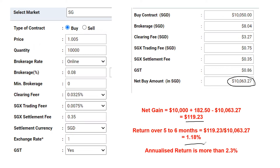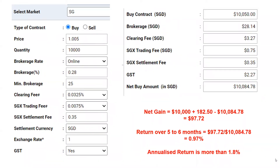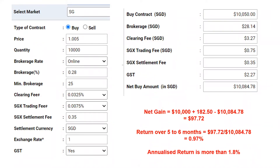If you use a traditional brokerage account charging 0.28% commission with a minimum of $25, your total cost becomes $10,084.78 — about $34.78 in commissions and SGX fees. You still make a profit of $97.72, but your return drops to 0.97%. That's still decent for a five to six month investment, which annualizes to about 1.8%.